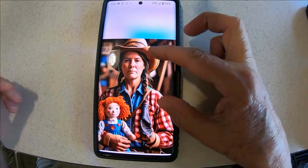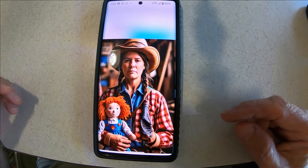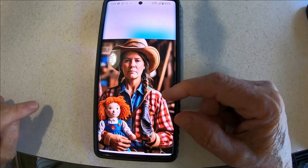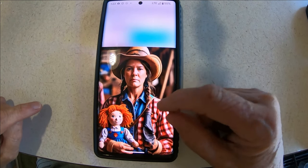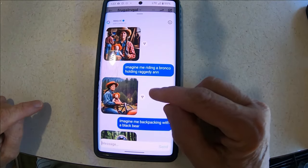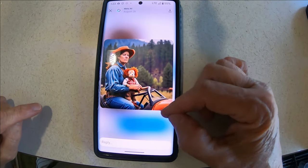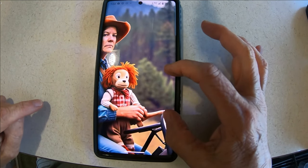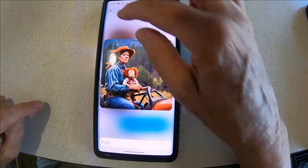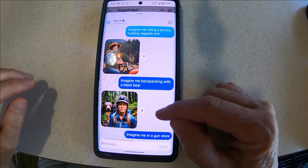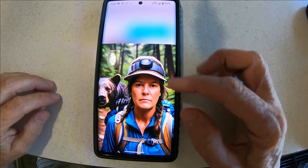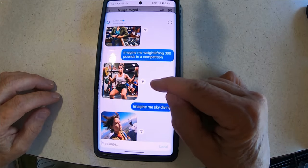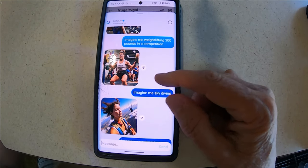Nowhere am I on a bronco, and I don't have a clue what's going on with my hand — but look at Raggedy Ann! My hand here looks not like my hand, it's real big. Look at Raggedy Ann — the next one I did also holding Raggedy Ann. I don't even know what kind of vehicle this is, and that's not Raggedy Ann. Look at the little hands of Raggedy Ann — they're just kind of funny. 'Imagine me backpacking with a black bear' — that's funny! That one's in a gun store.